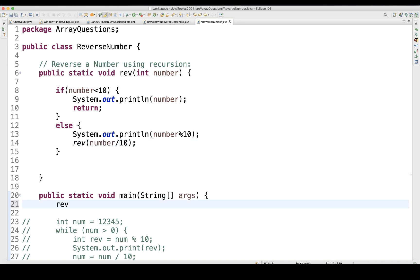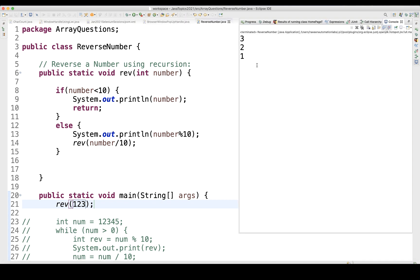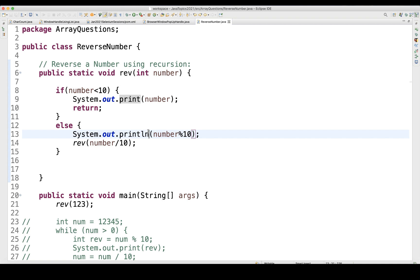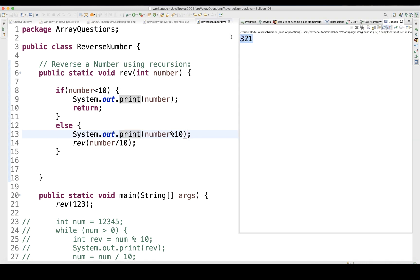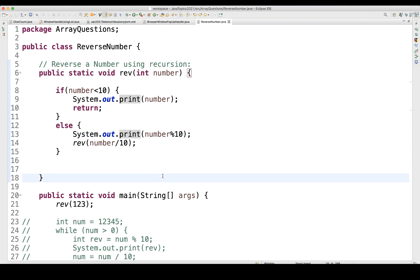So let's call this reverse function passing 123. Let's see if it's working — yes, it's printing 3 2 1, which is absolutely working fine.